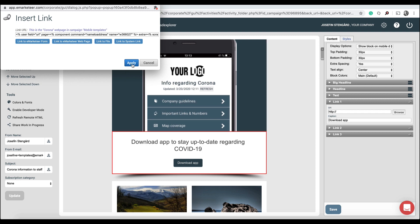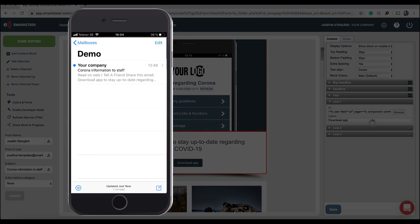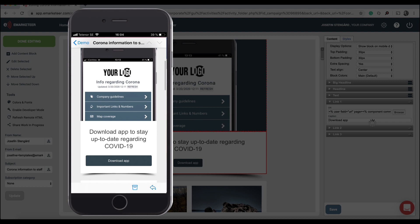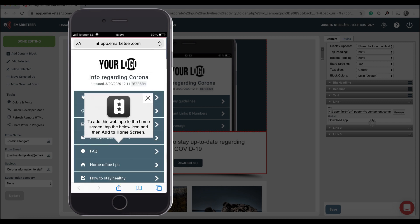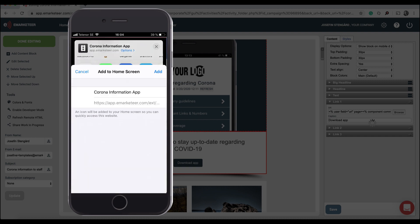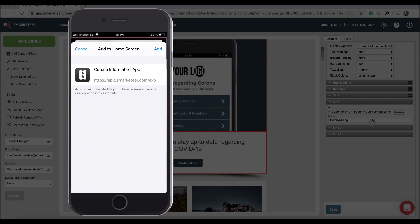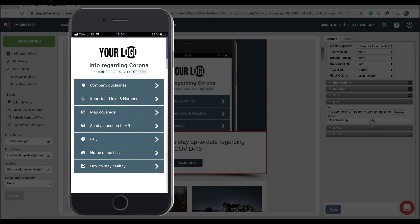Now this is what it would look like for the recipient. Here they got the email, they click the button and they see the app right away. When they open it on the phone, they are also prompted to add the app to their home screen. The same way works if you choose to send an SMS instead of an email.